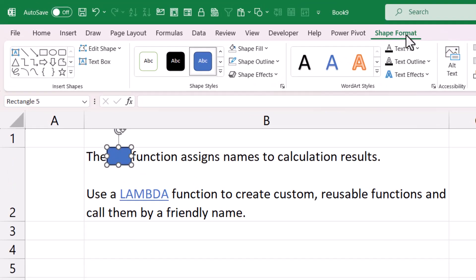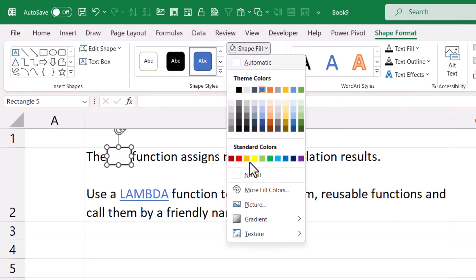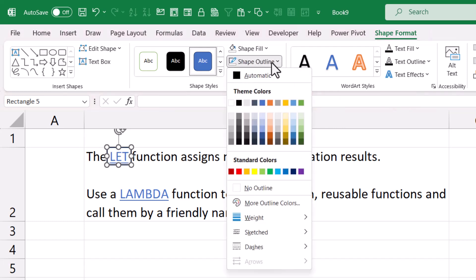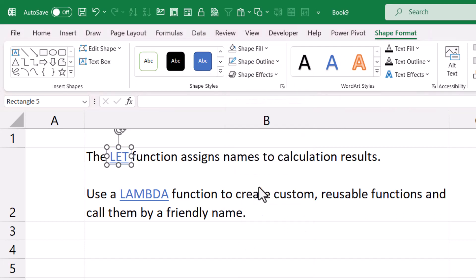So if the shape is still selected, you should have the Shape Format tab on your ribbon. You can change the shape fill to no fill and your shape outline to no outline.